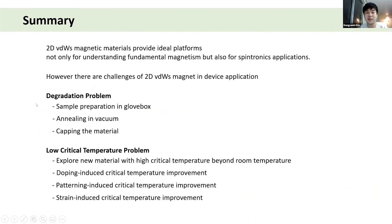To summarize: 2D van der Waals materials provide an ideal platform, but there are challenges including degradation and low critical temperature problems. However, there are many efforts to overcome them, and in the future I expect many interesting features can be observed in these 2D van der Waals magnetic materials. Thank you for your attention.